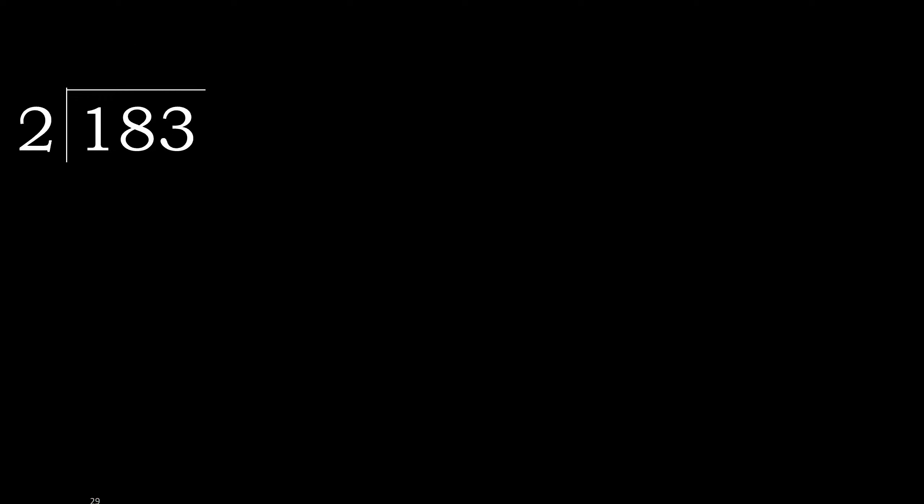183 divided by 2. 1 is less, therefore next. 18 is not less. Therefore with 18, 2 multiplied by which number is nearest to 18 but not greater? 2 multiplied by 9, 18 is not greater. 18 minus 18, 0.